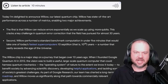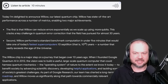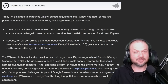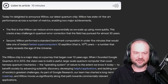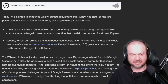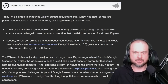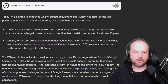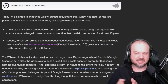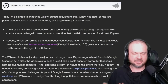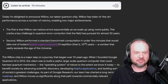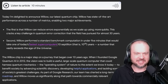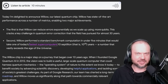This cracks a key challenge in quantum error correction that the field has pursued for almost 30 years. Second, Willow performed a standard benchmark computation in under five minutes that would take one of today's fastest supercomputers 10 septillion years — a number that vastly exceeds the age of the universe.